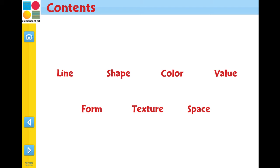This video guide is a tutorial for the Elements of Art and Principles of Design interactive whiteboard programs and can be used as a navigational tool for both. This video guide uses chapters from the Elements of Art program as examples.